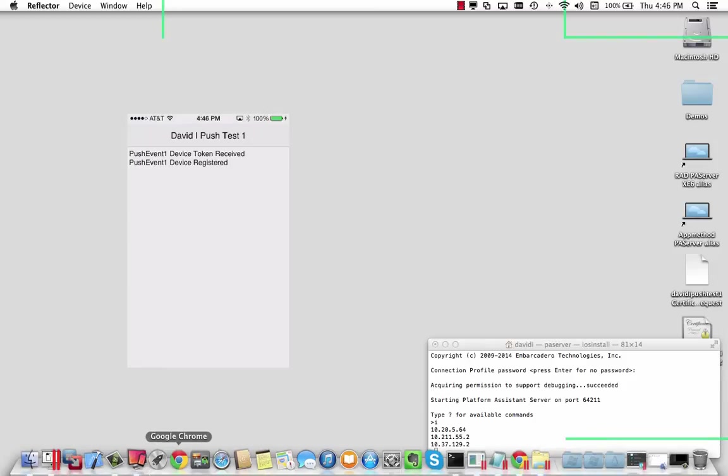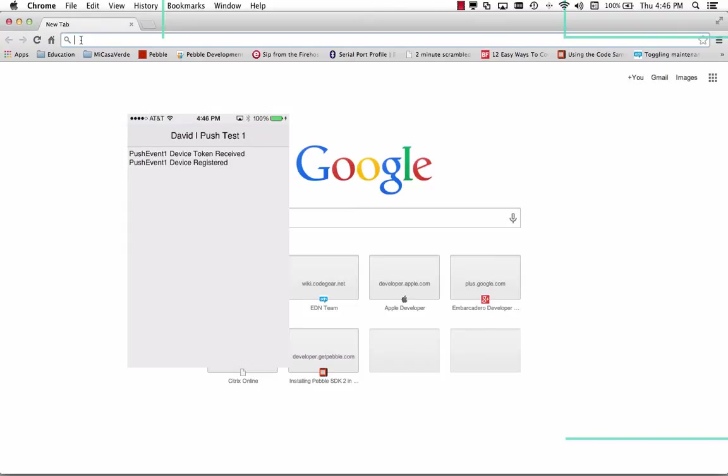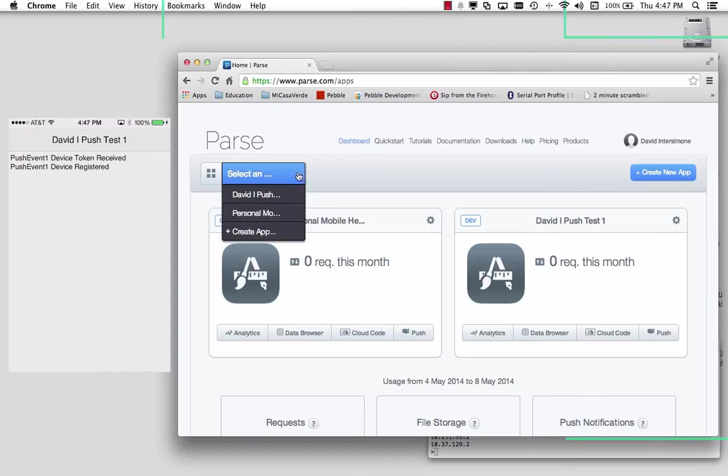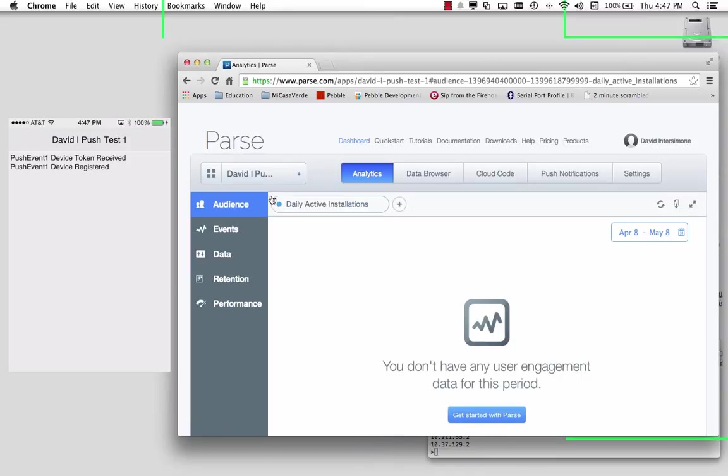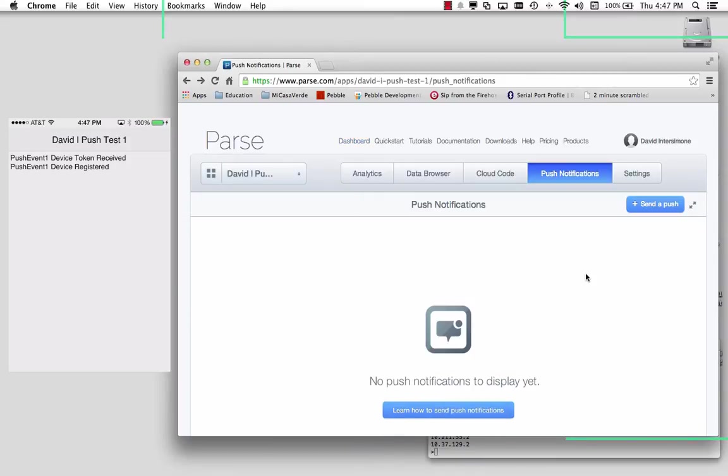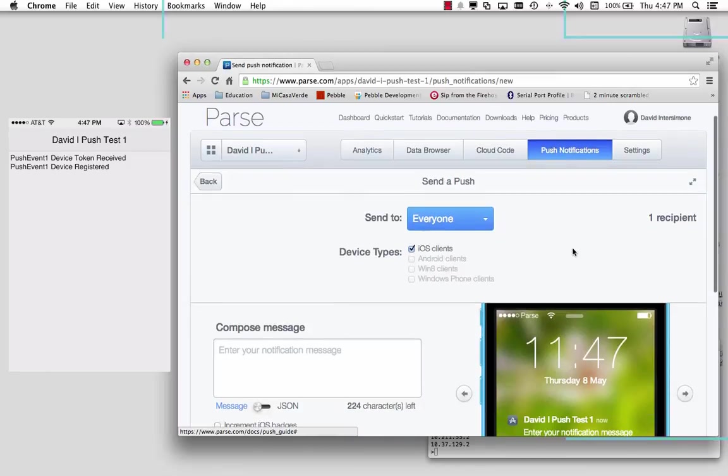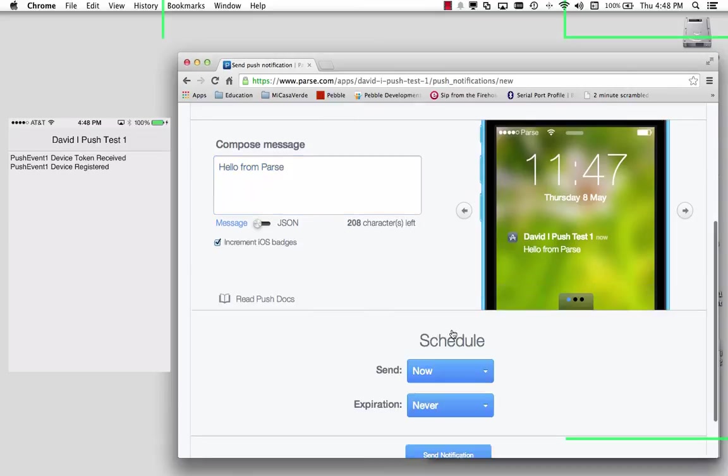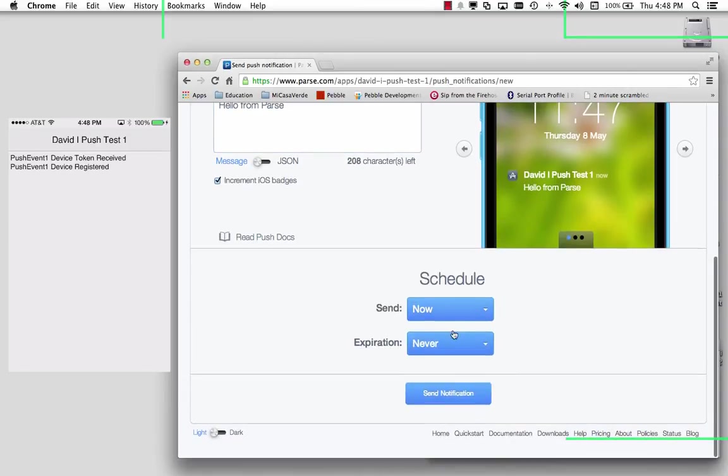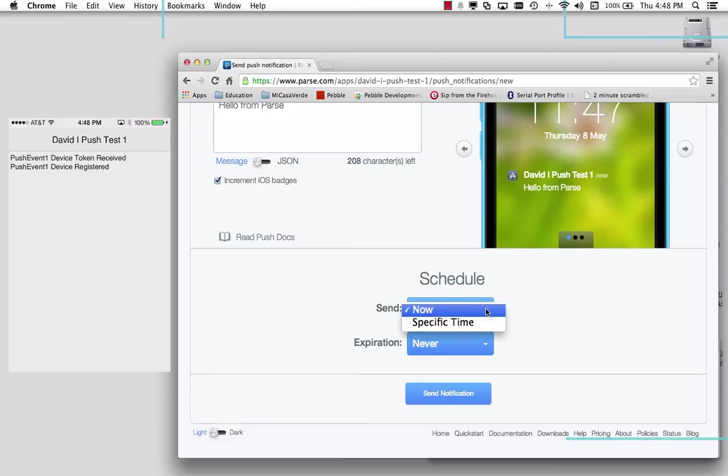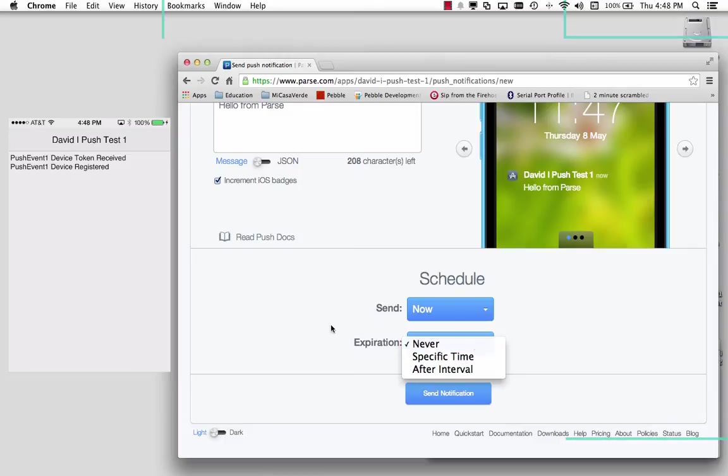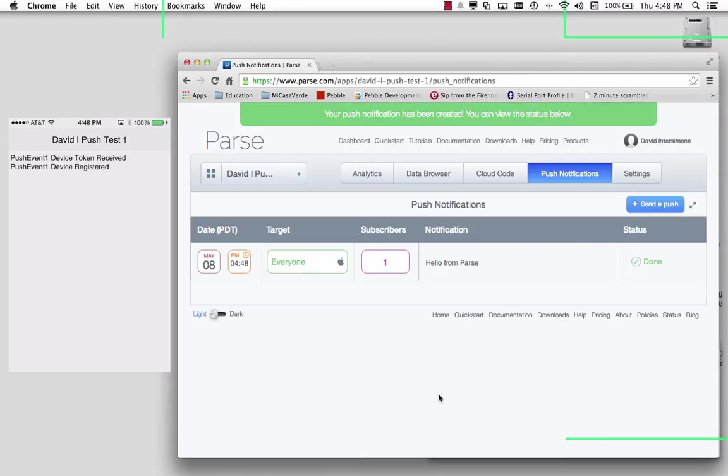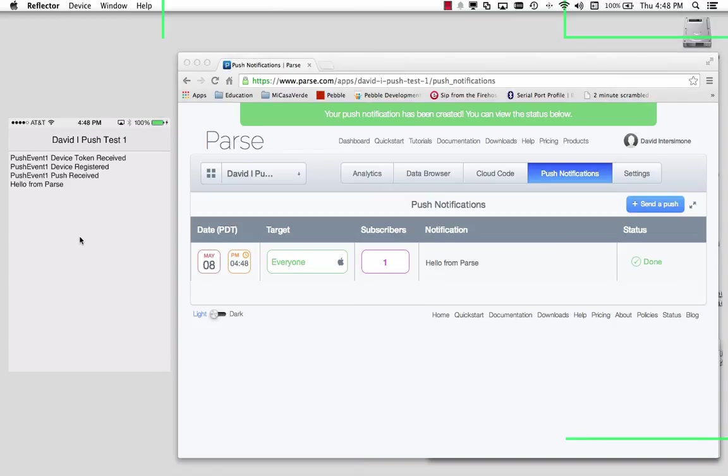So now I need to go back to my Parse site. Here's my application. And let's go and send a push. That's my iOS client. And we'll just type hello from Parse. And we can either set it at a specific schedule at a certain time. We can set it expiration. And let's just do it now. Send notification. And over here in my iOS application, I've got the push received and hello from Parse.